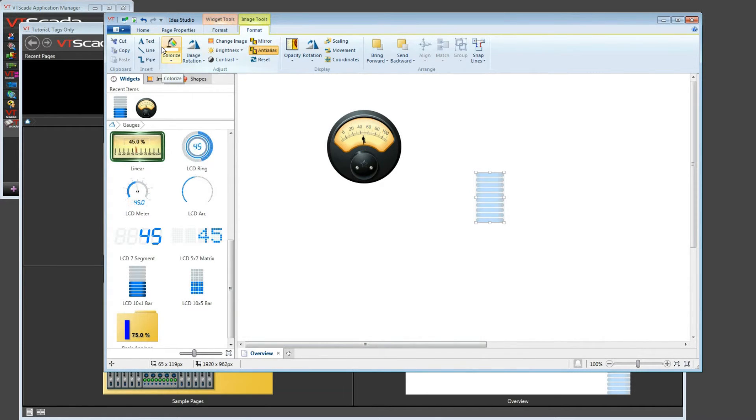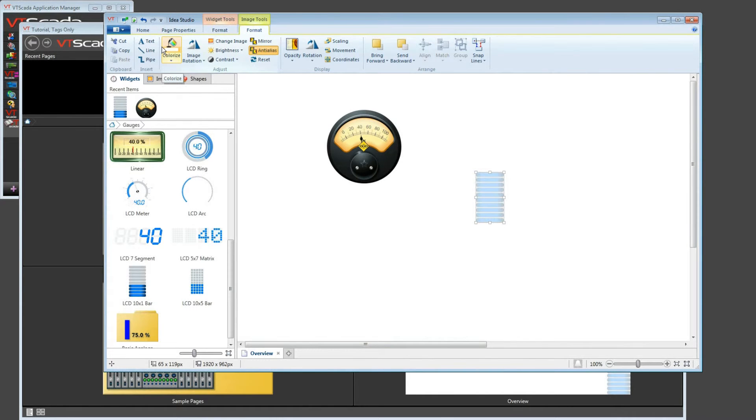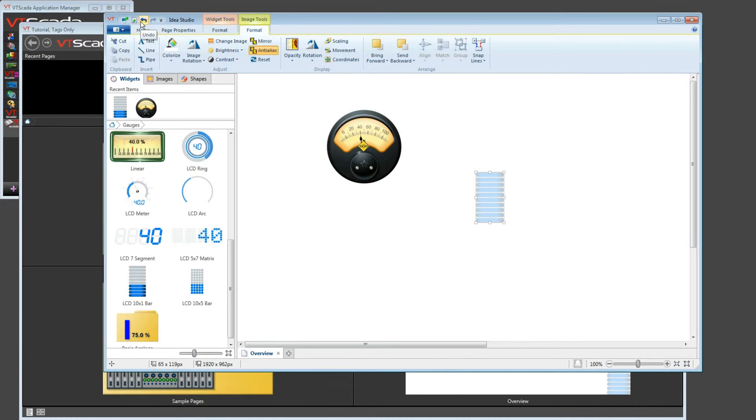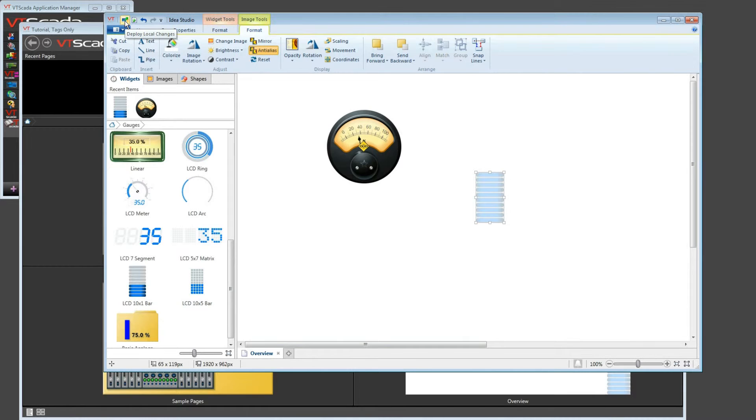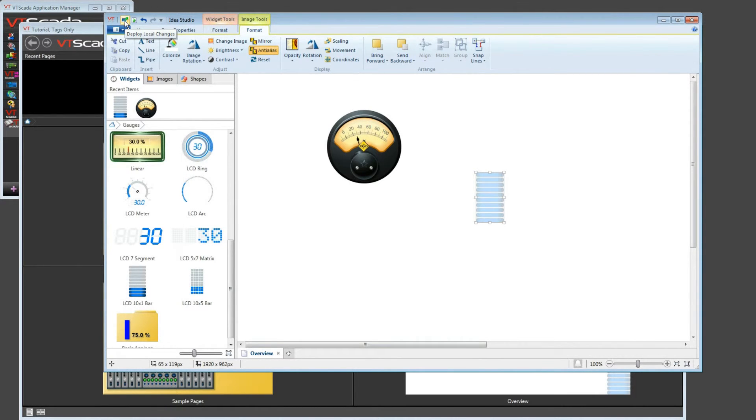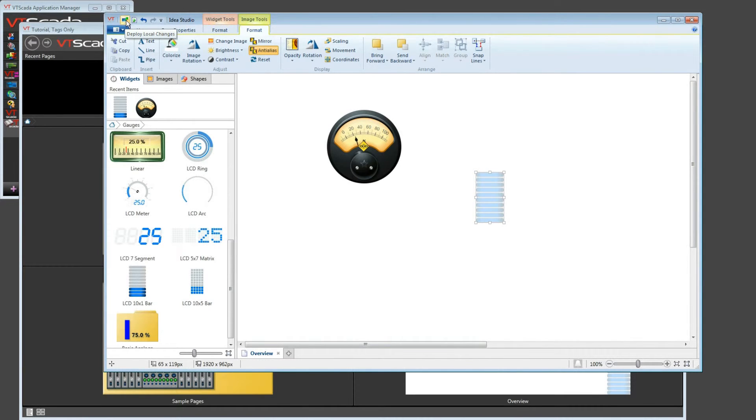There's another way of approaching this whole concept of trying to make things easy to find. And that is to use the Quick Access Toolbar at the top of the Idea Studio. At the very, very top here, you see there's a series of little tiny buttons. The first one is Deploy Local Changes. That's only going to be useful to you if you've turned off Automatic Deployment.